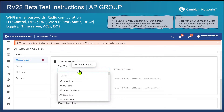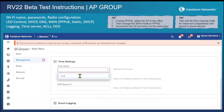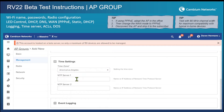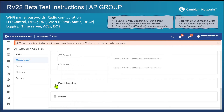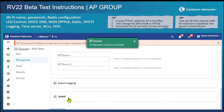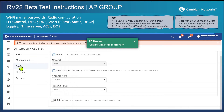Set your time zone here. The SNMP is disabled by default — there's no need to turn on SNMP.